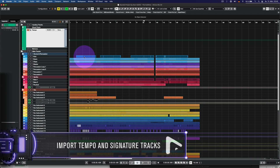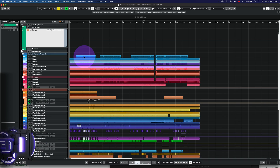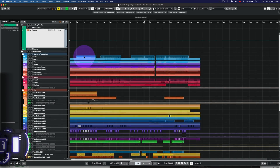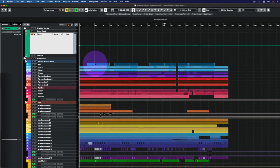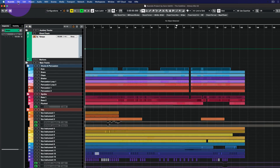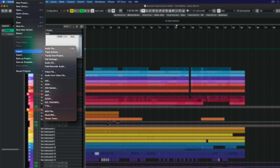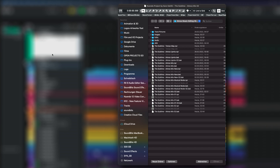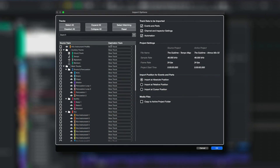The signature track and tempo track can now be imported from other Nuendo or Cubase projects, as well as track archives. New track versions will be created from the import, so the existing signature and tempo track won't be overwritten.